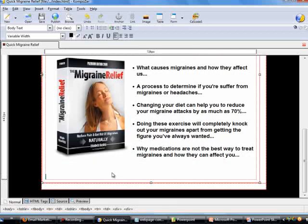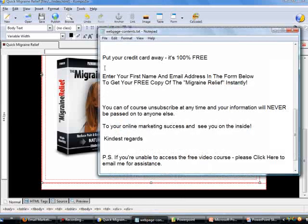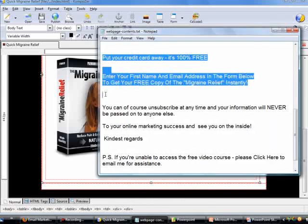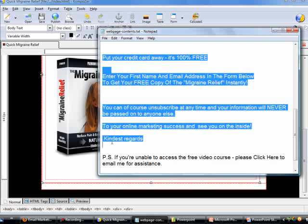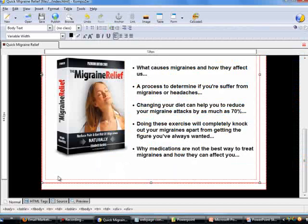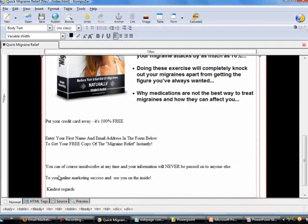Let's go ahead and put some more content into this squeeze page. Go to my Notepad, copy all this text, right-click, select Copy, go back to Composer, and press Ctrl+V to paste all the text inside here.